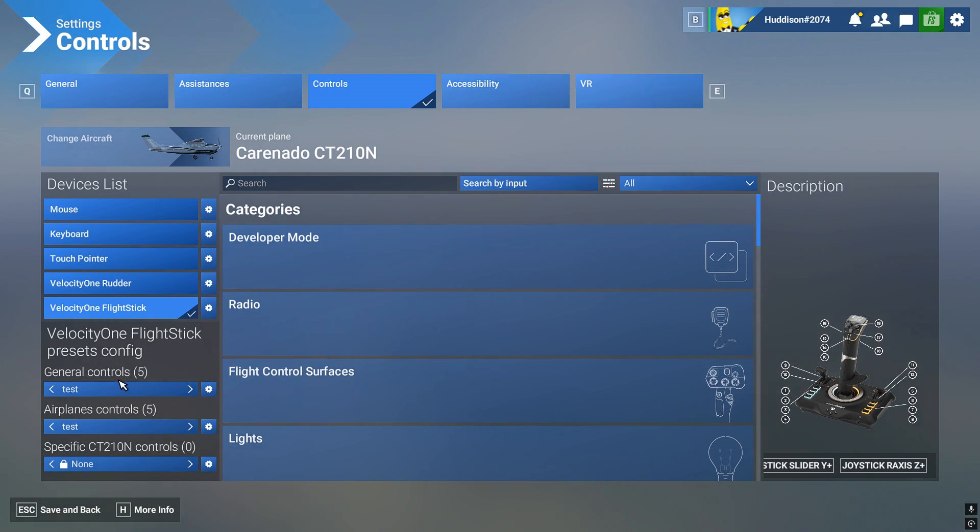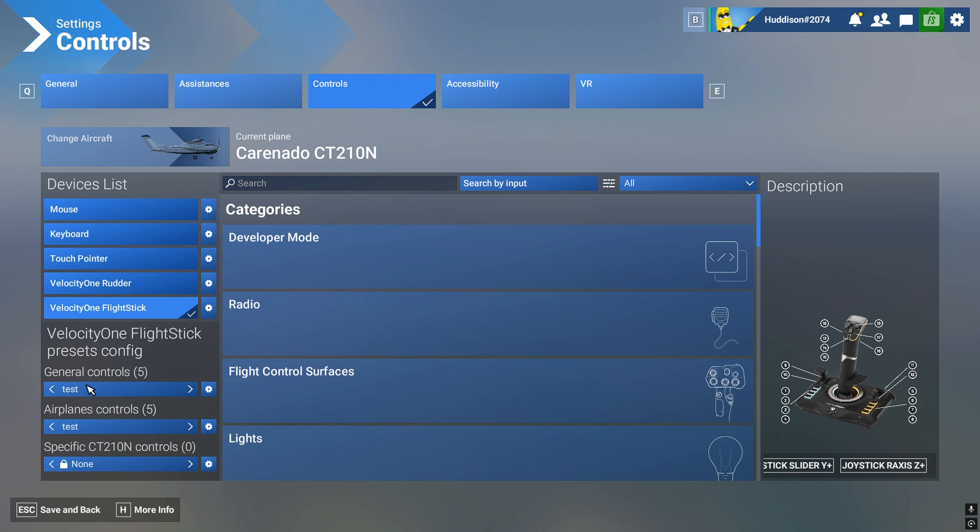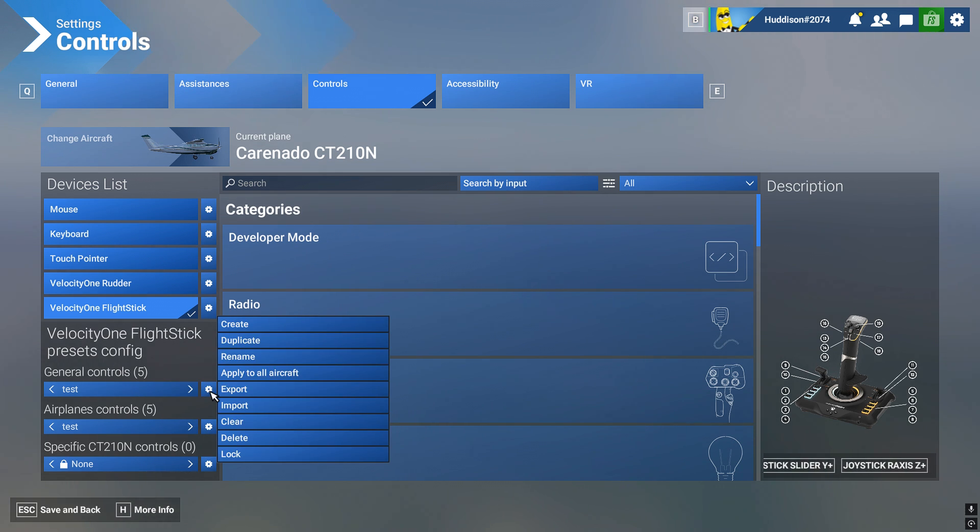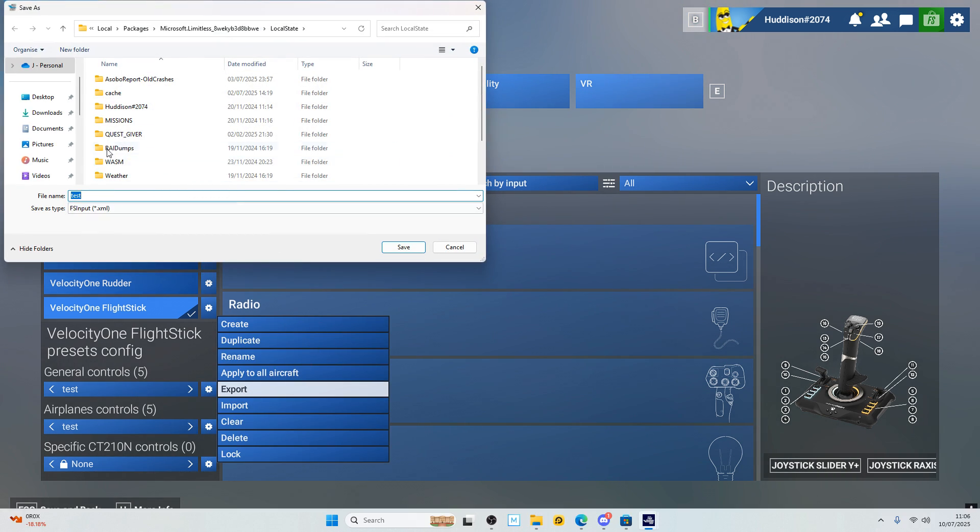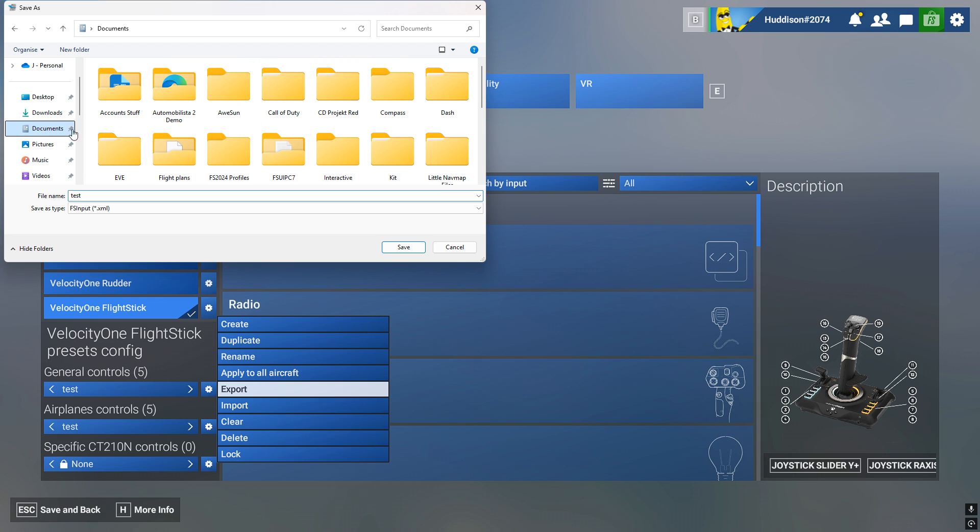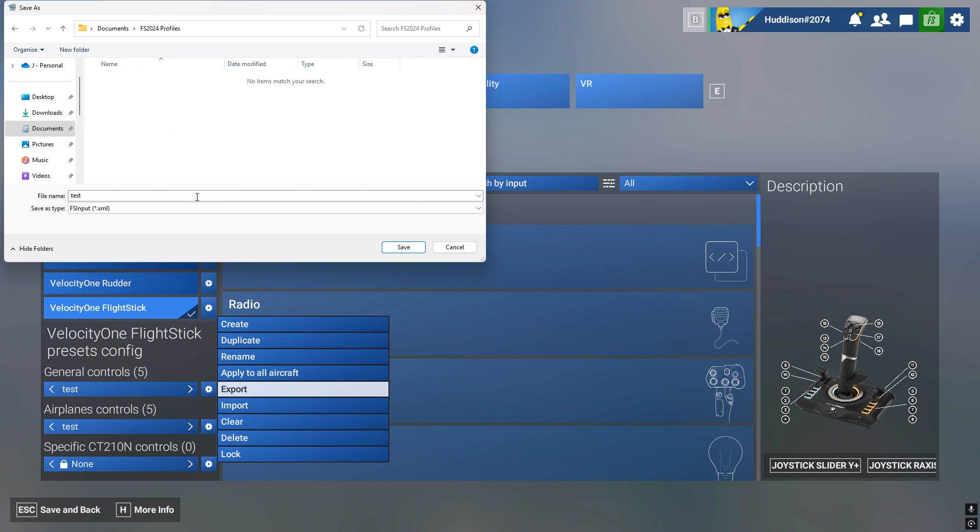So to export both of them, I'll do the general controls first. I'm going to go to this cog next to the general controls name test, go to export. And I'm going to go, I've got a folder set up in documents, Flight Sim 2024 profiles. I'll call it test, test general. There we go, test general.